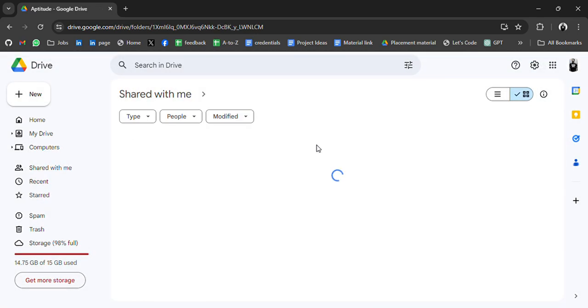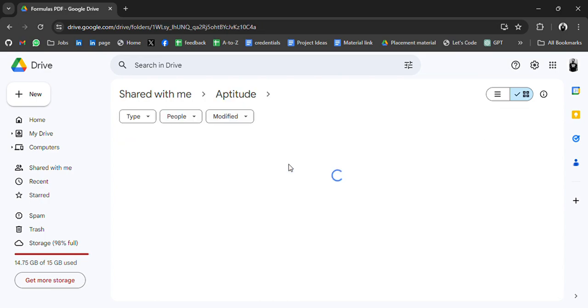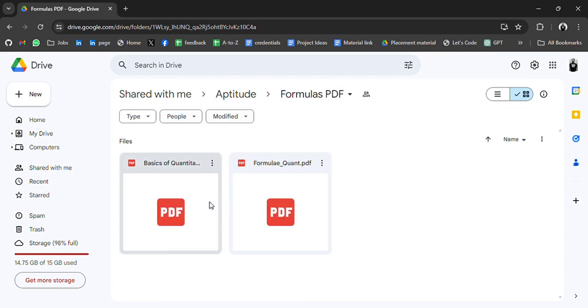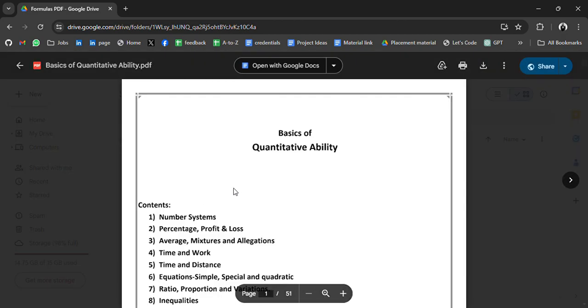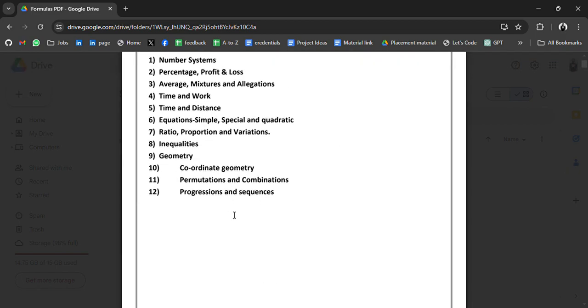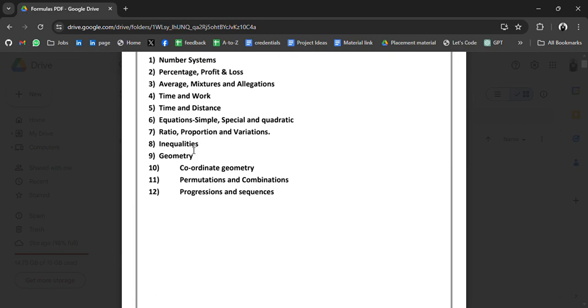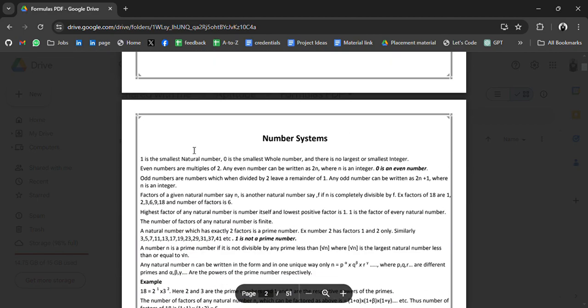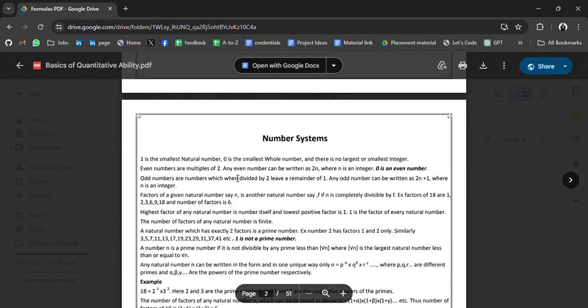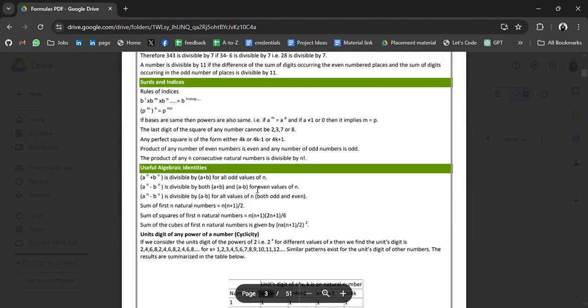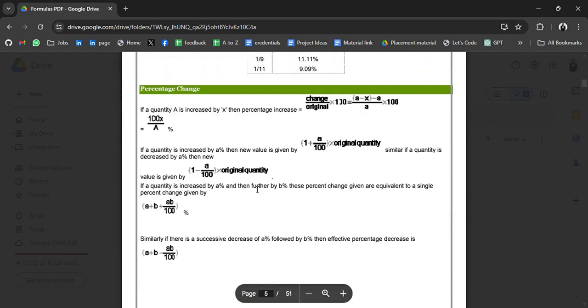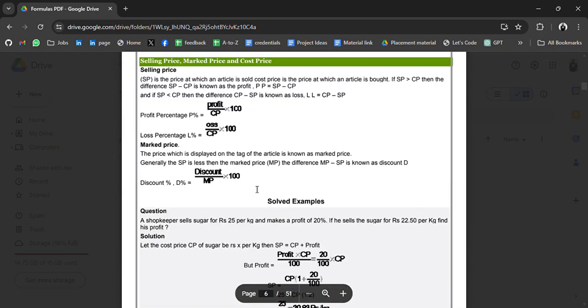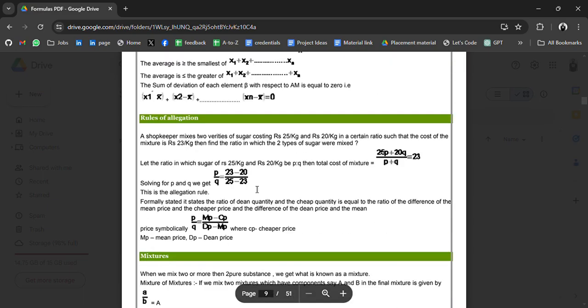And in second folder we have material related to formulas. So basic quantitative formulas like number system percentage and profit loss, average mixture, time and work, time and distance. So here we have formulas for number system.